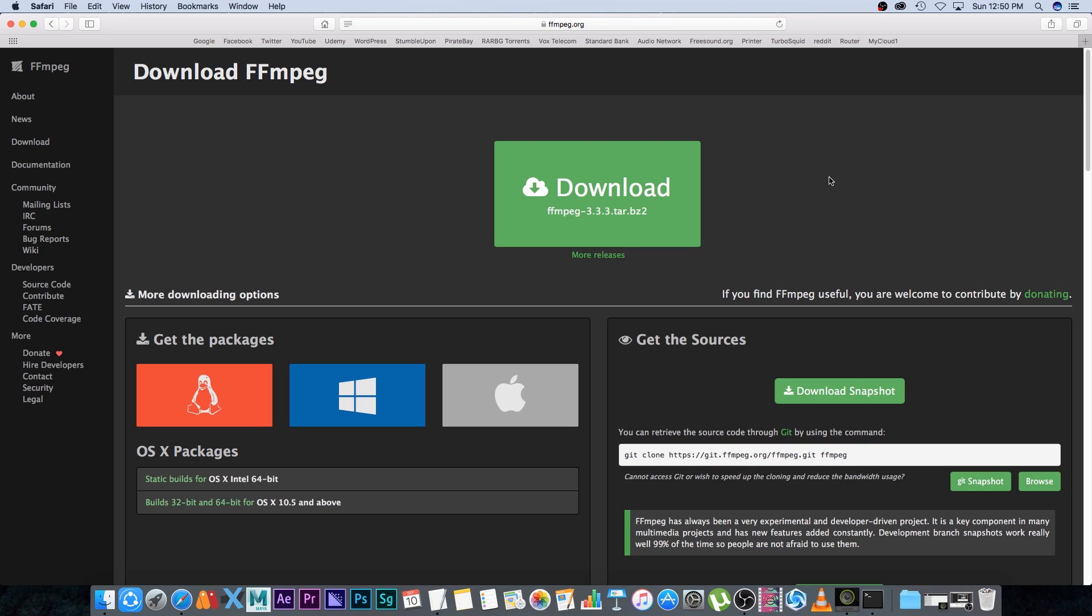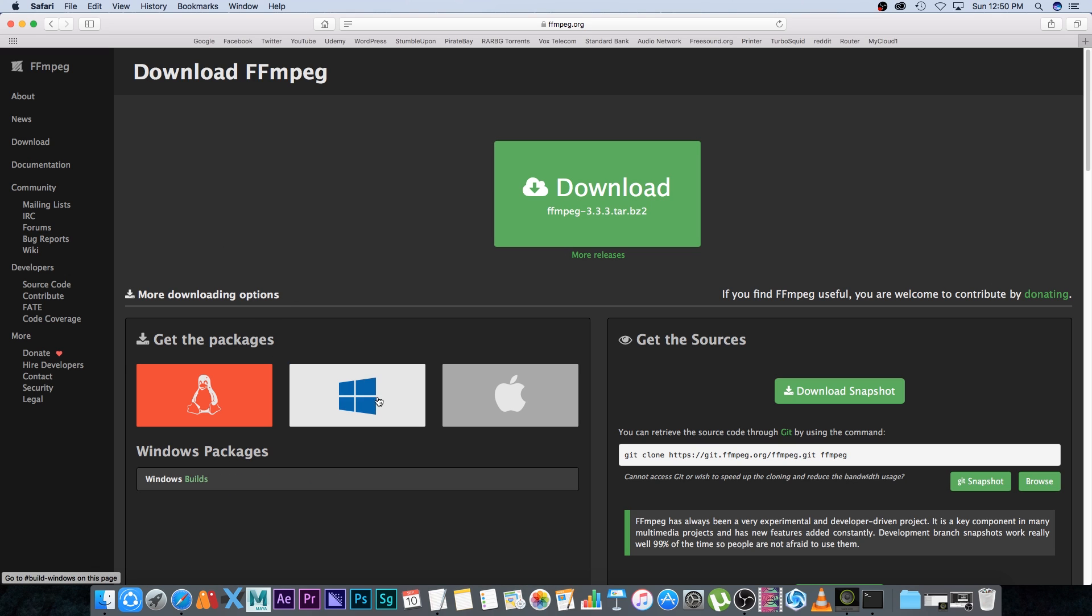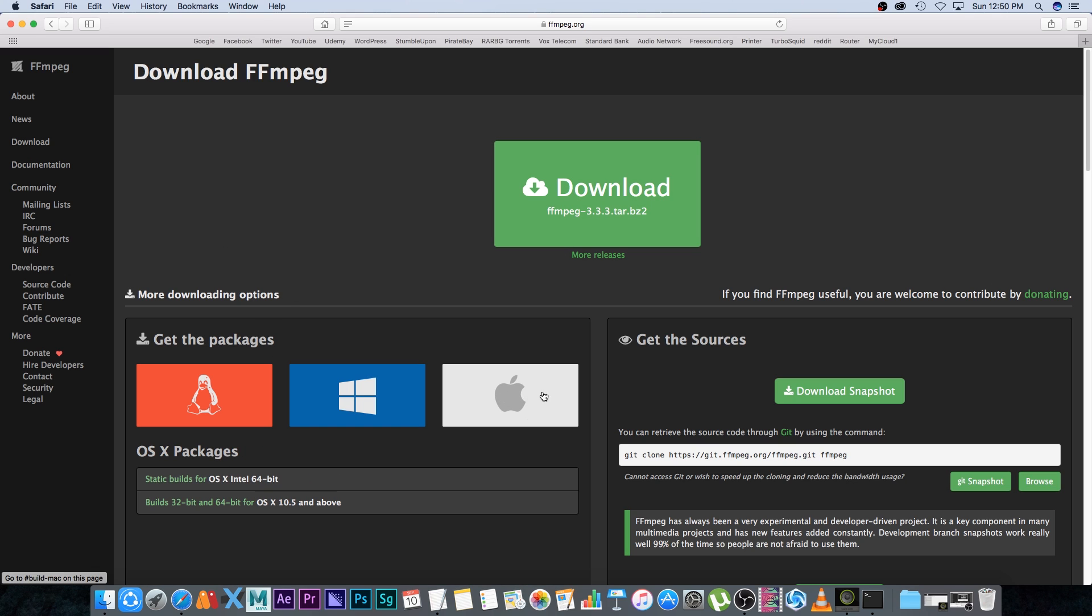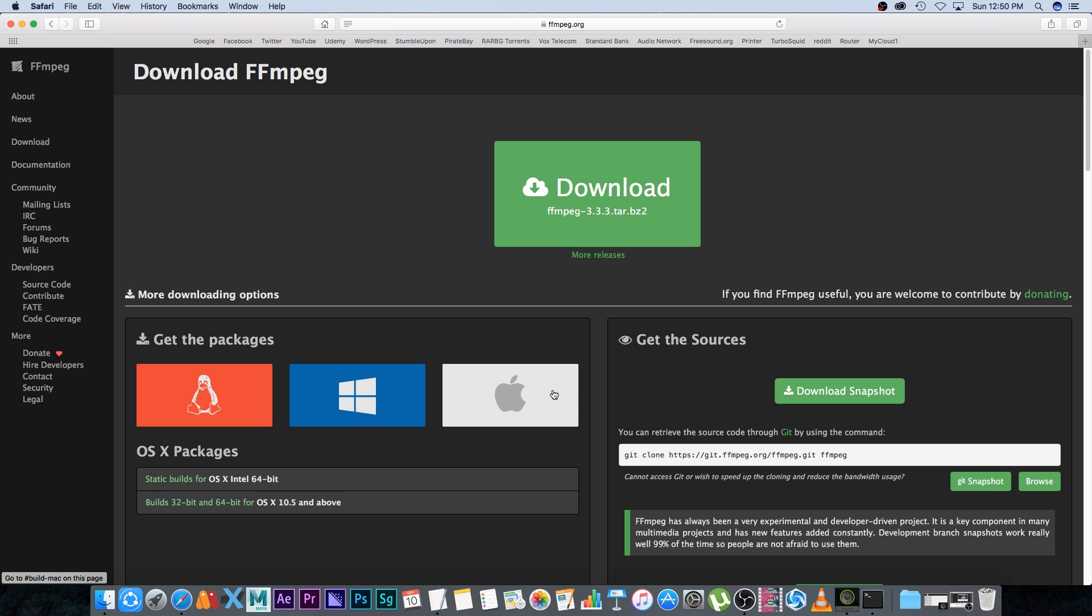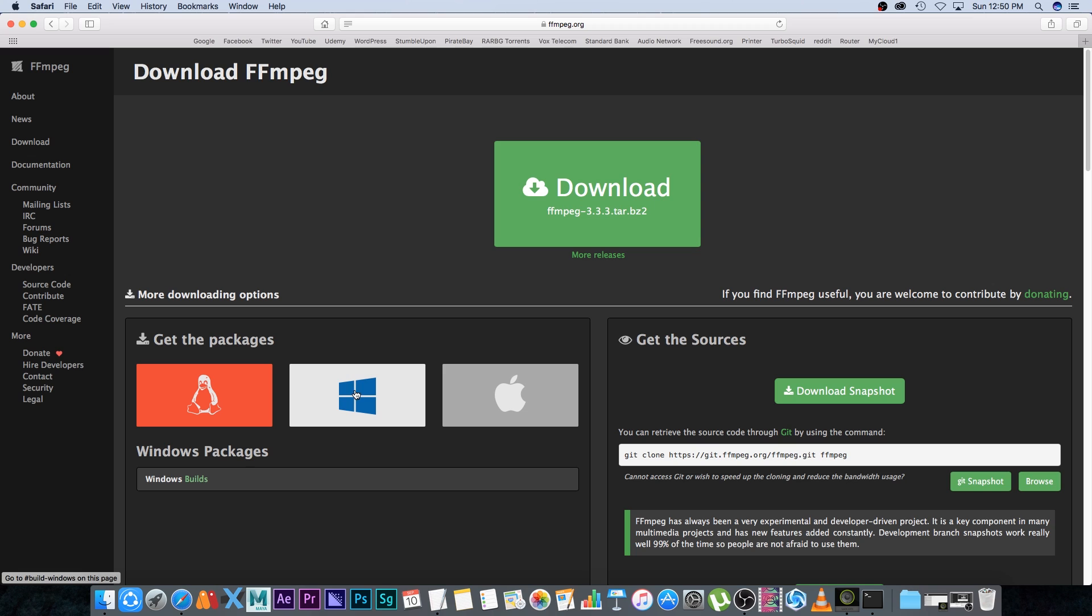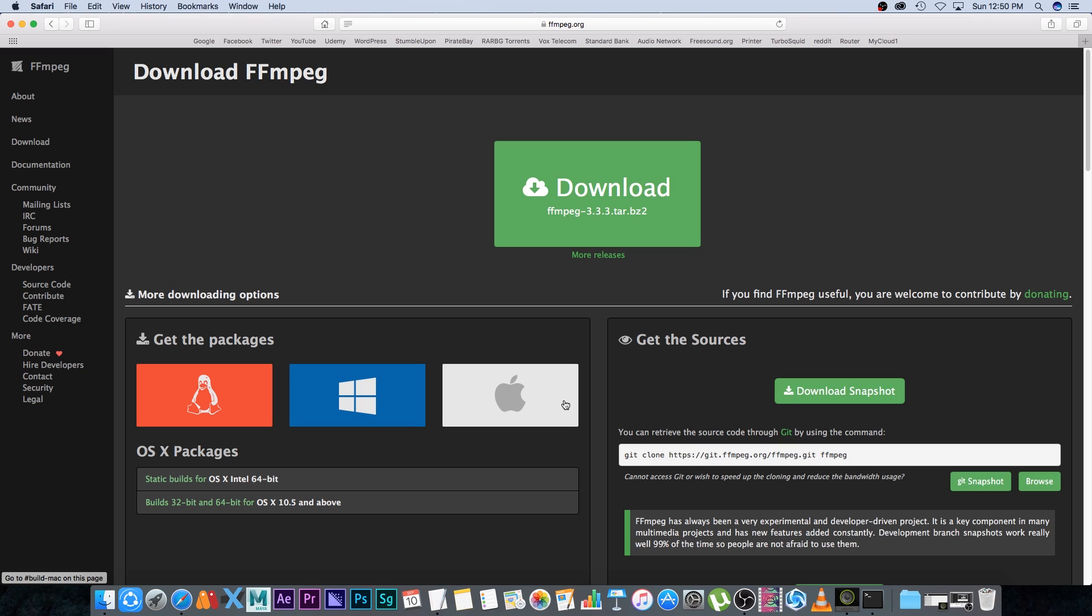called FFmpeg. I'll put the link down in the description. You can find a version for Linux, Windows, and Apple OS X. I'm going to show you how to do it on Apple OS X, but it's very similar on Windows as well.